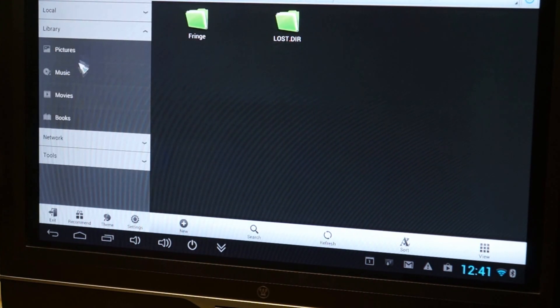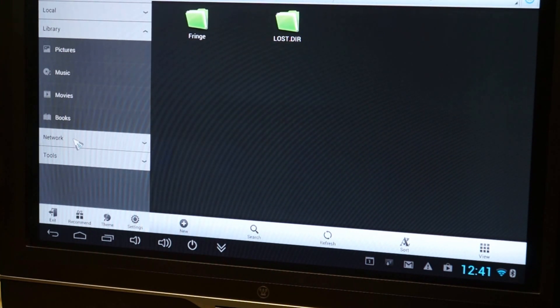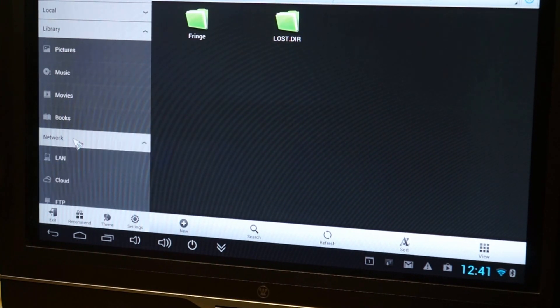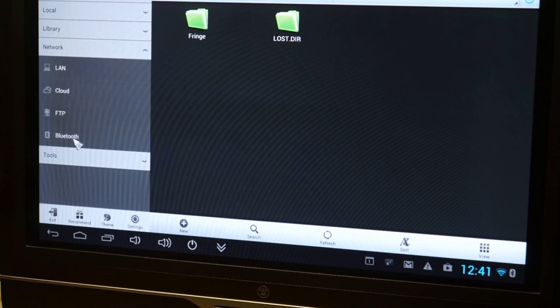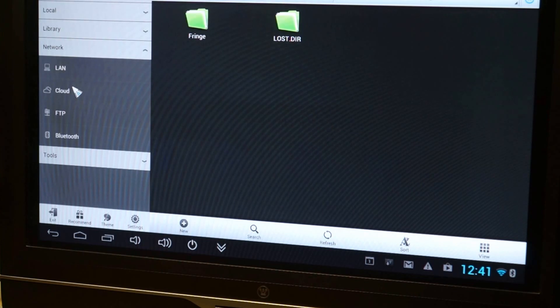There's a library, pictures, books, movies, music, network, Bluetooth, FTP, cloud.